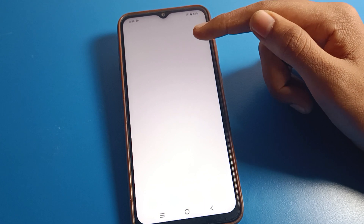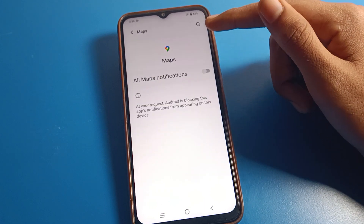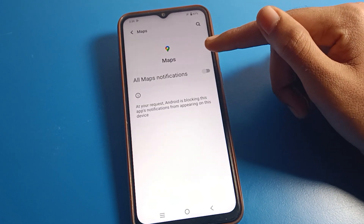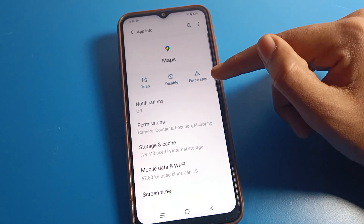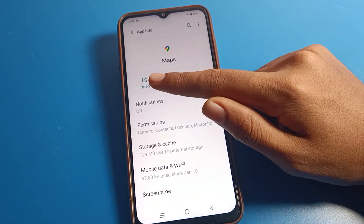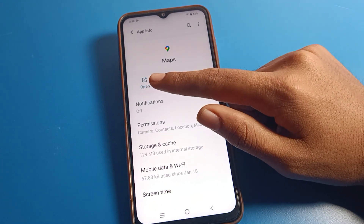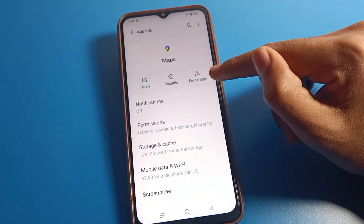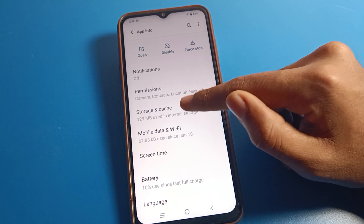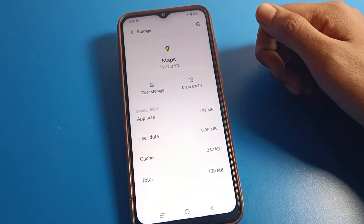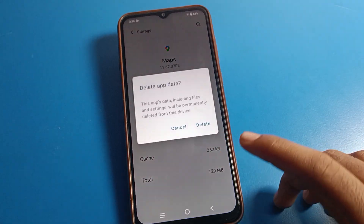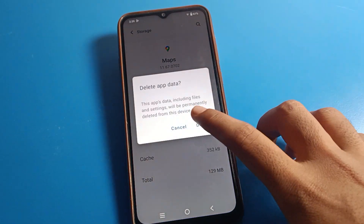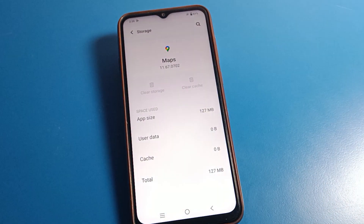Click on 'App Info'. You can see notifications — if you want to turn on or off map notifications, you can do that from here. You can also disable or force stop the app. Click on 'Storage and Cache'. You can see 'Clear Cache' and 'Clear Storage'. If you click 'Clear Storage', the cache is also automatically cleared.